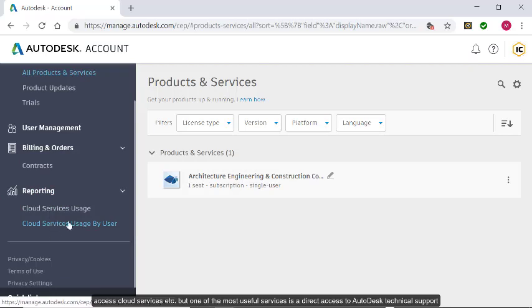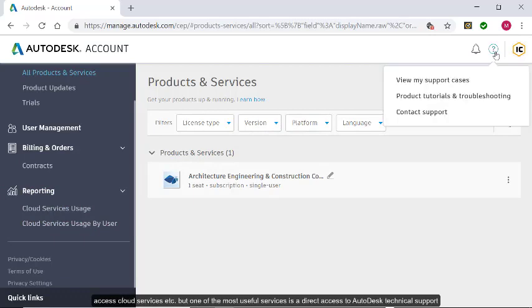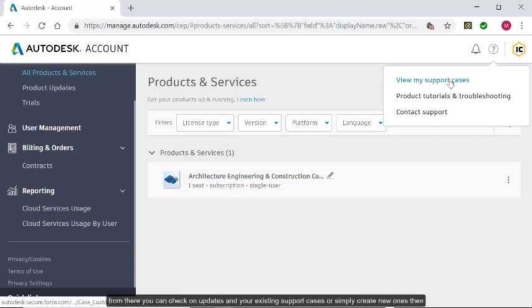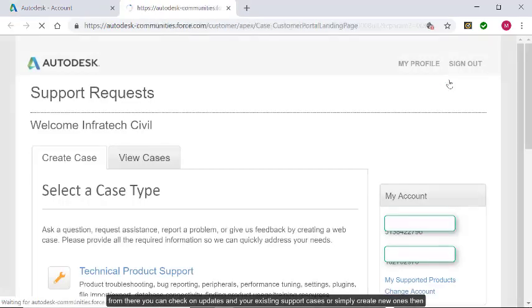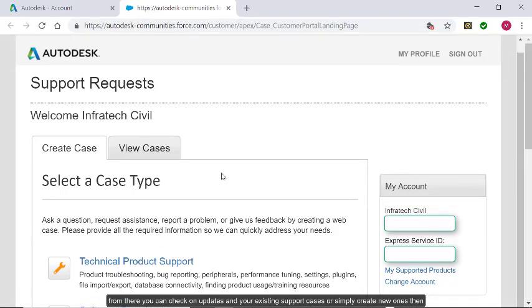But one of the most useful services is direct access to Autodesk technical support. To do that, click on the support icon in the top right corner. From there, you can check on updates on your existing support cases or simply create new ones.